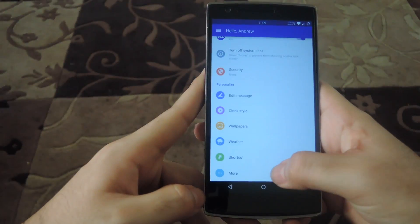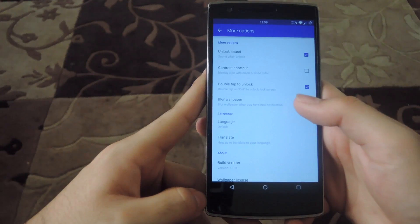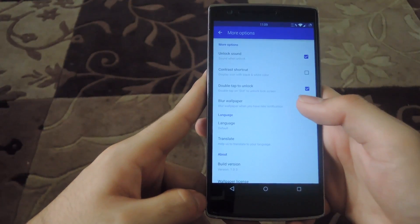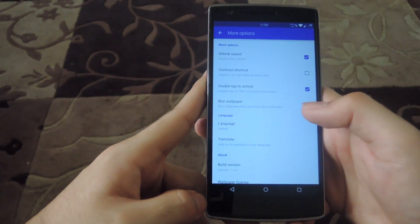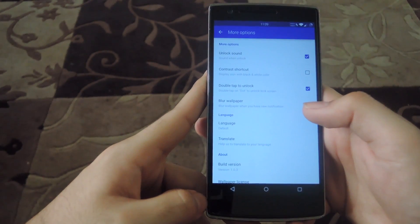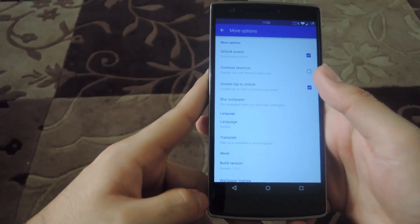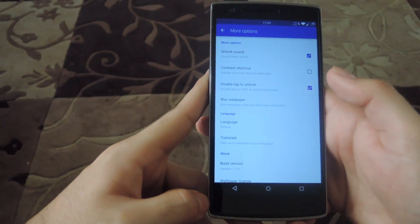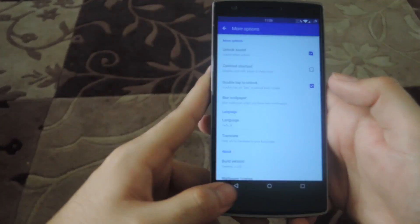And under the more section, you could actually customize the way your wallpaper looks even further, by enabling the blur effect or disabling it, and you could also enable double-tap to unlock if your phone supports it.